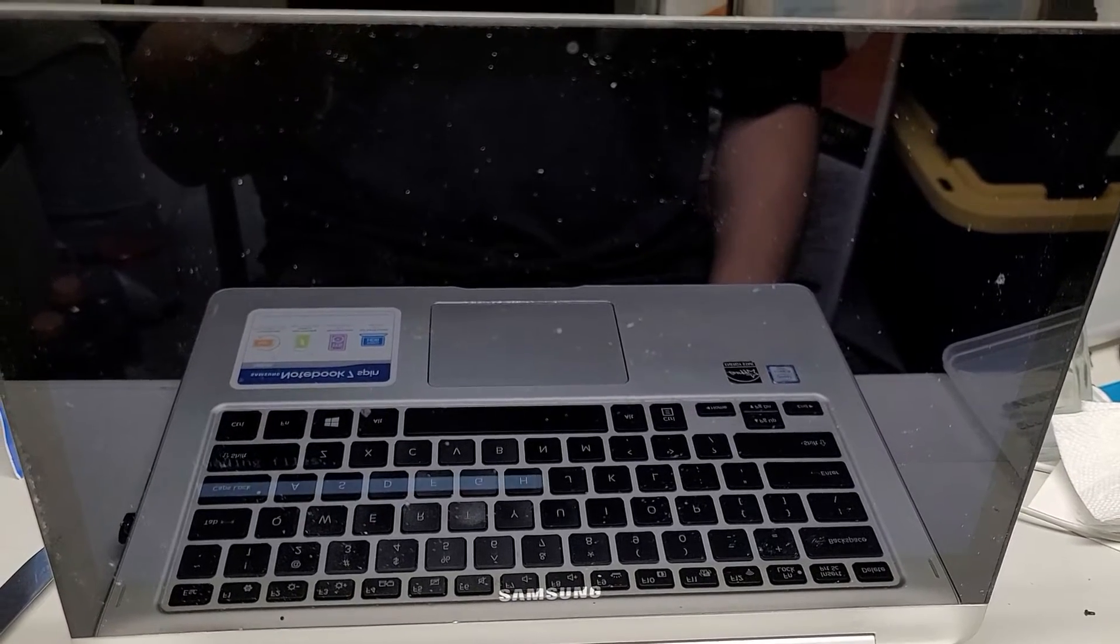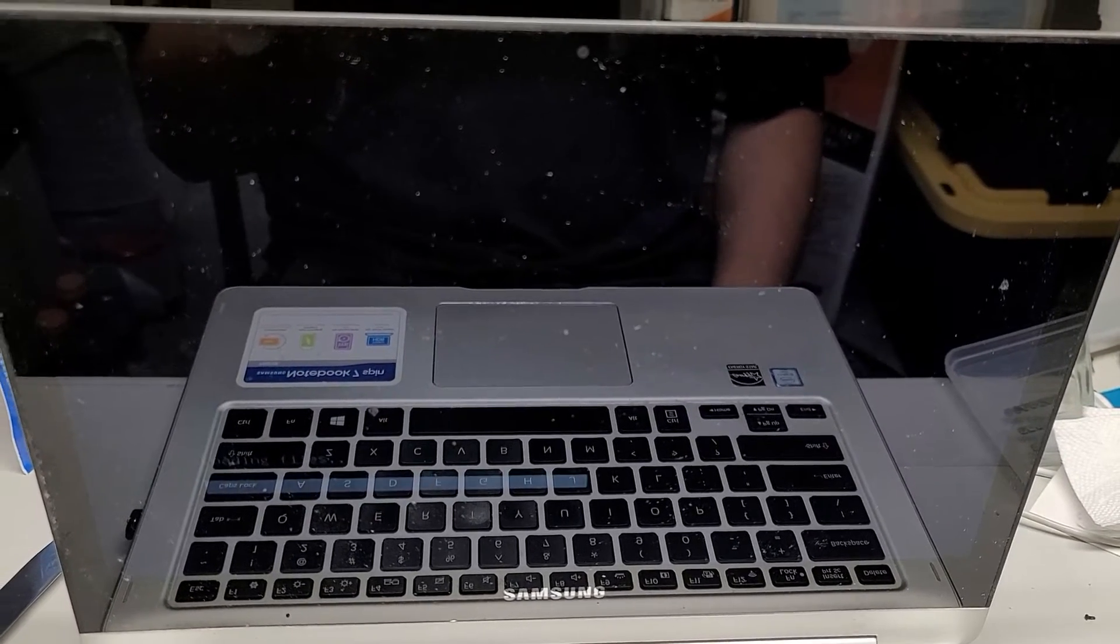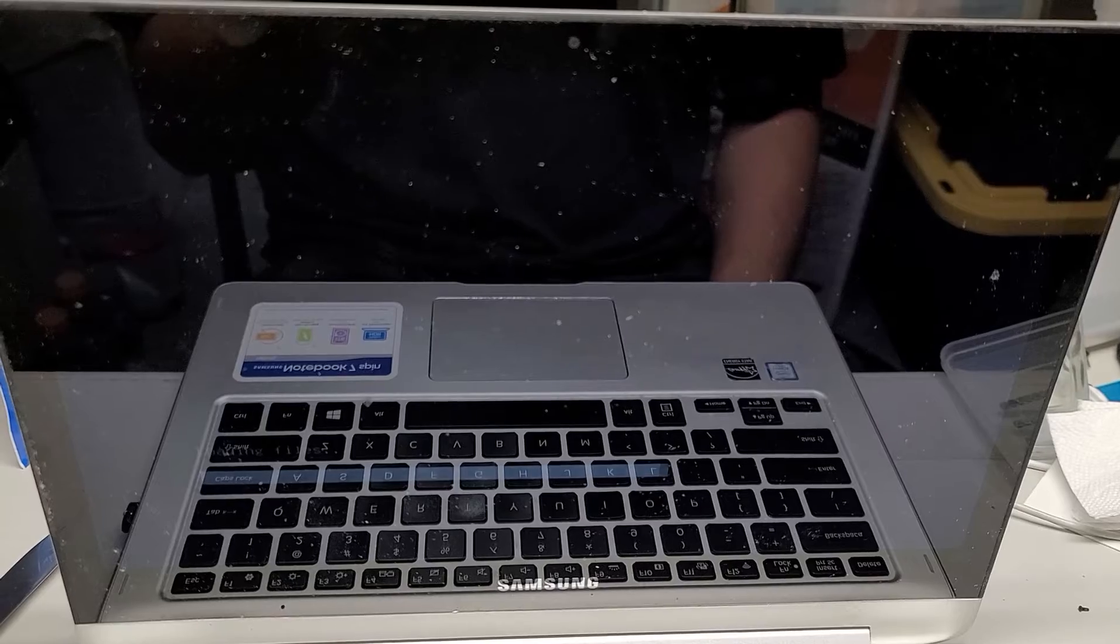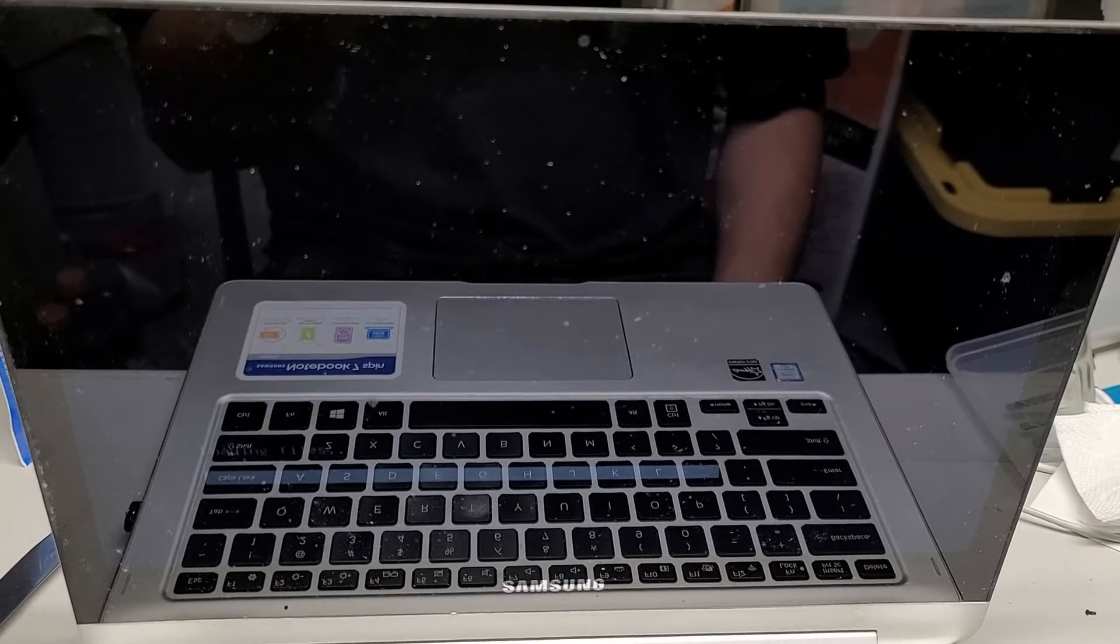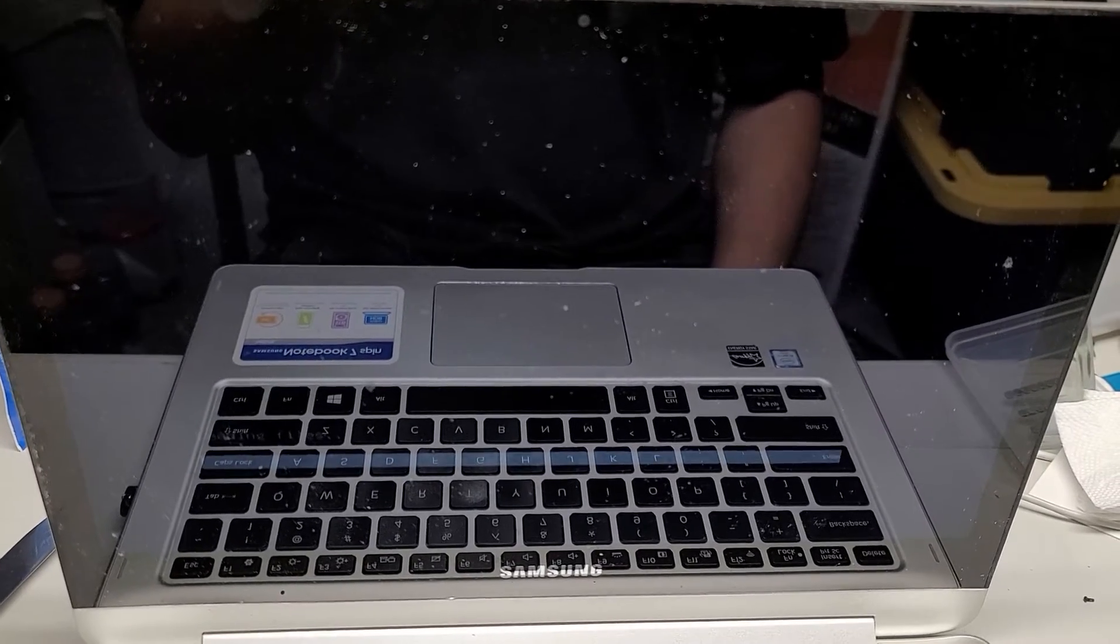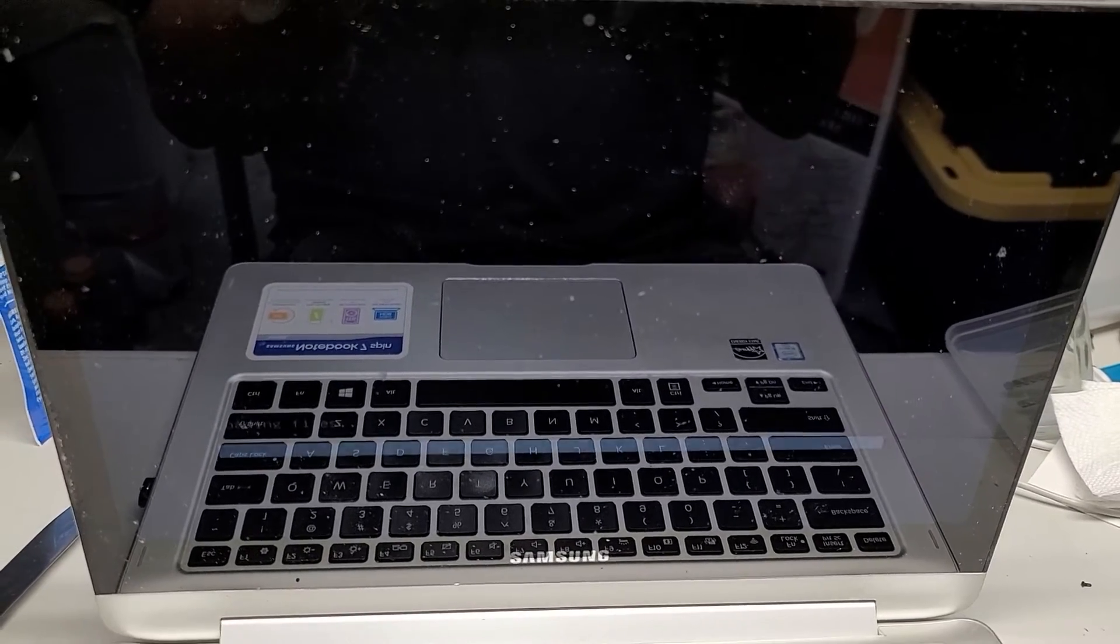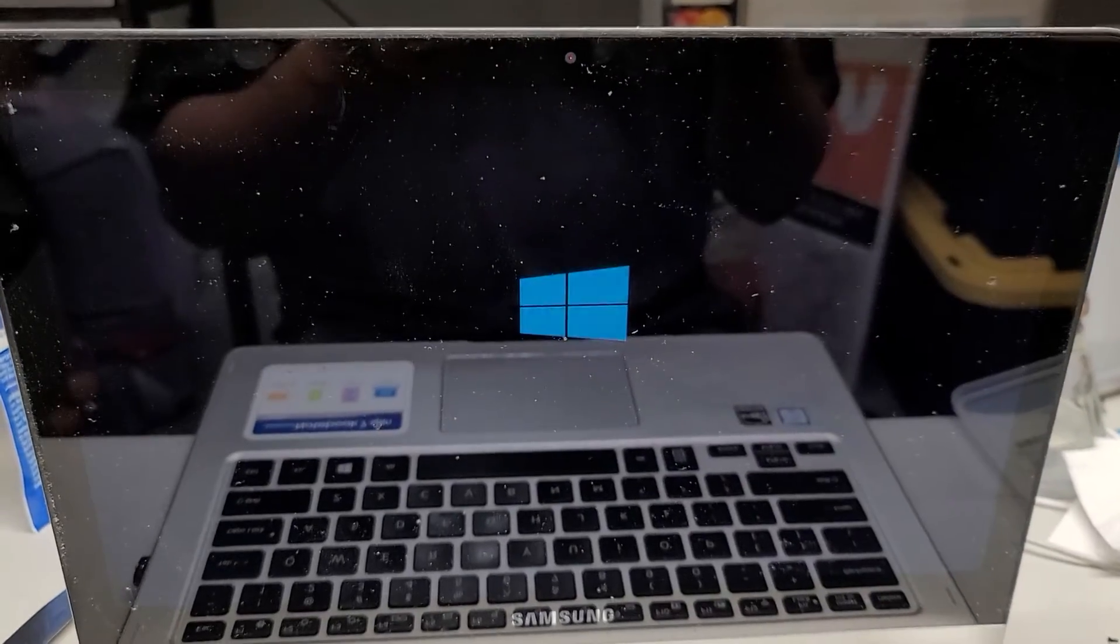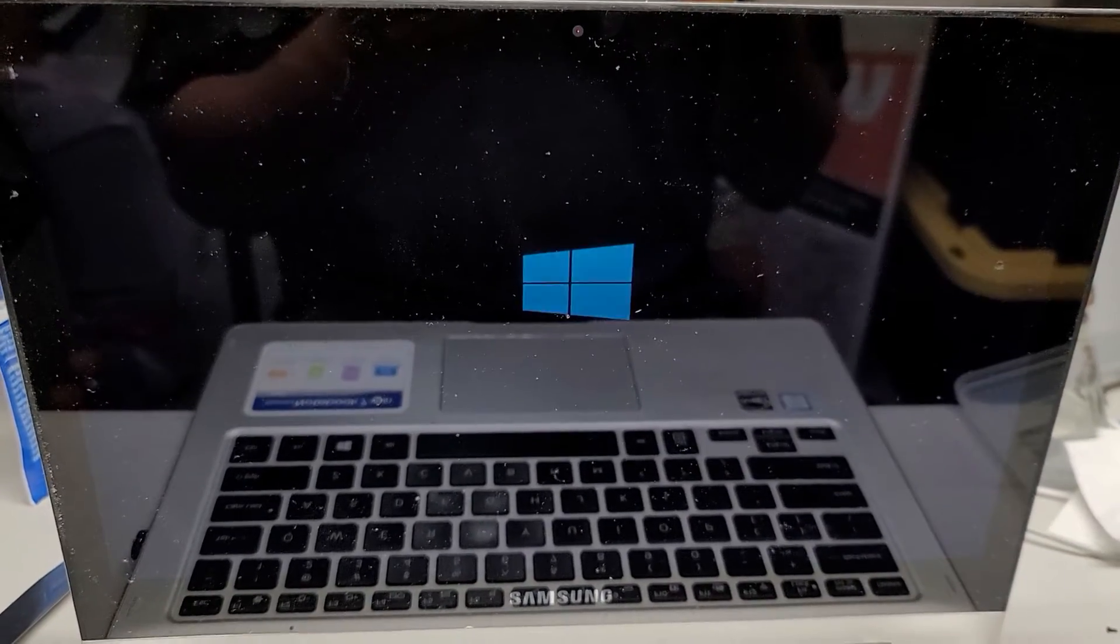Yeah. All right, and that's pretty much it. Hopefully this video helps you guys if you're trying to reinstall Windows on your Samsung laptop or if you wanted to change your BIOS settings. But yeah, thanks for watching.